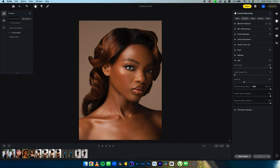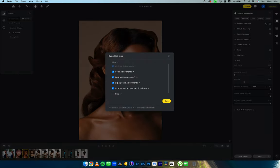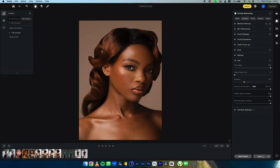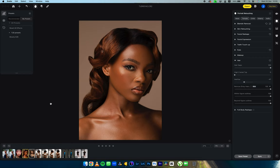This is mind-blowing. What I want to show you next is the synchronizing feature. Assuming I enjoy these settings, I'm going to synchronize them to the next image. I'll hit the Settings tool to select what I need — I didn't do anything in color adjustments, AI color adjustments, background adjustments, or clothes and accessories. So I hit Save, then hit Synchronize. What it does is save whatever we've done here and transfer all the adjustments onto the next image.